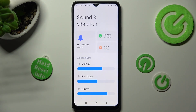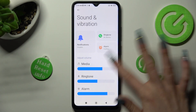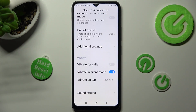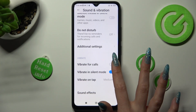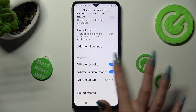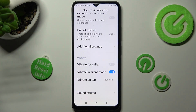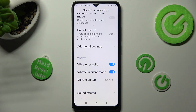Now scroll all the way down and click on the toggle next to vibrate for calls to switch off or on incoming calls vibrations.